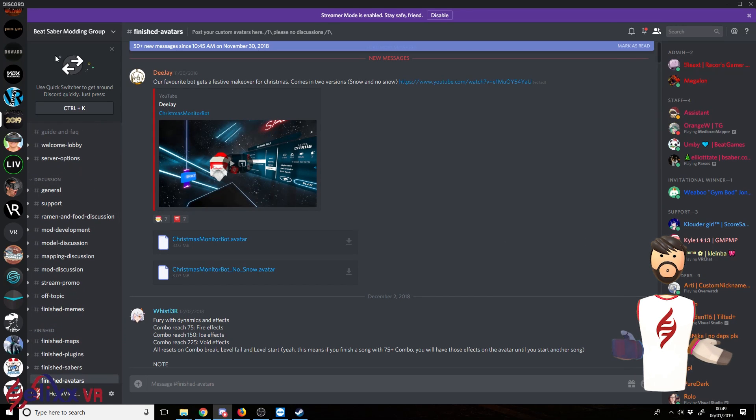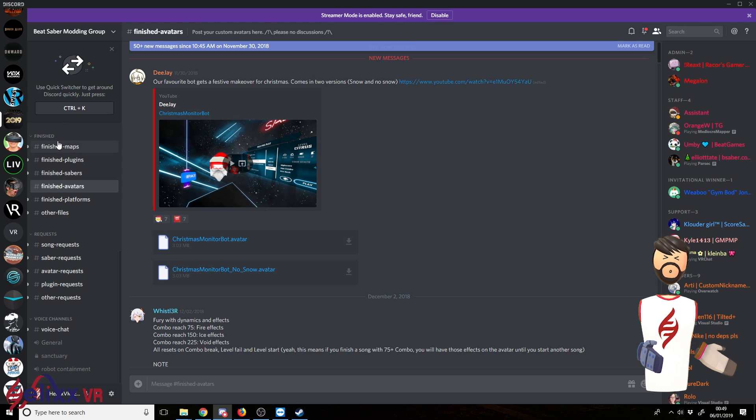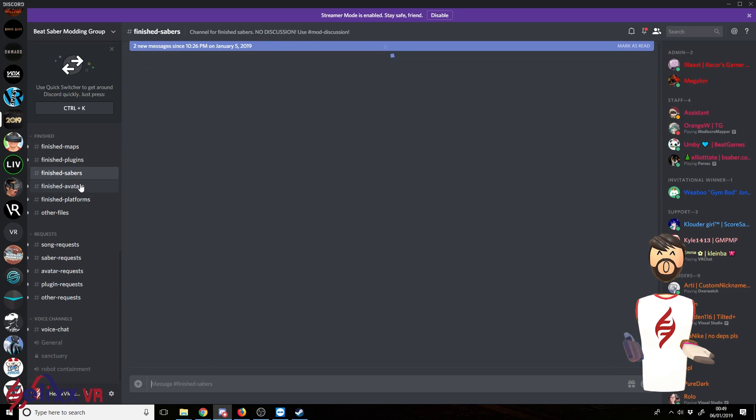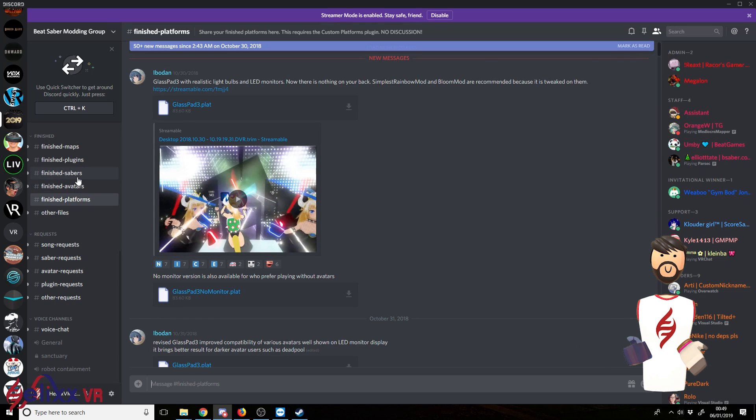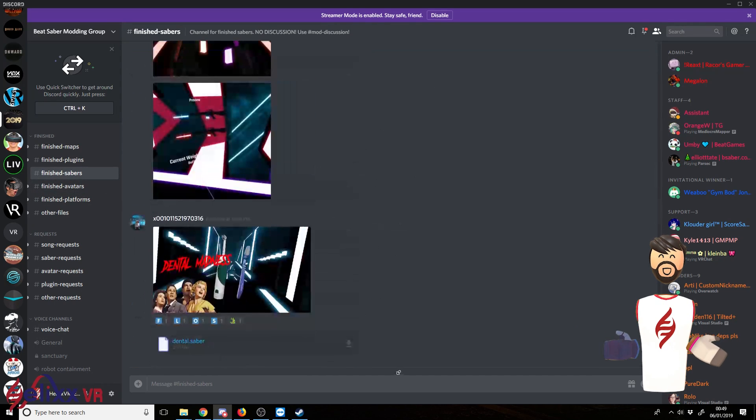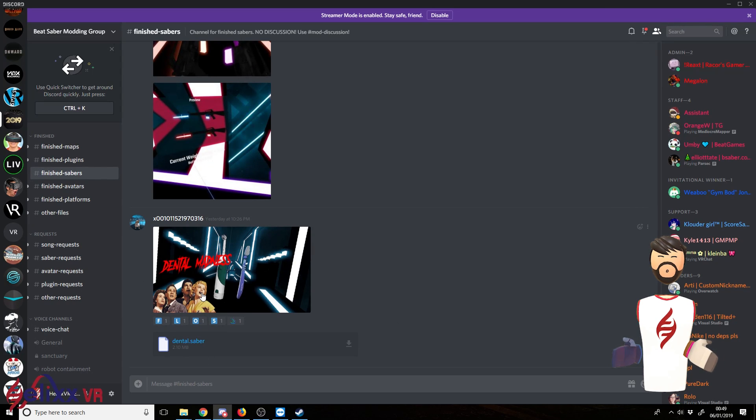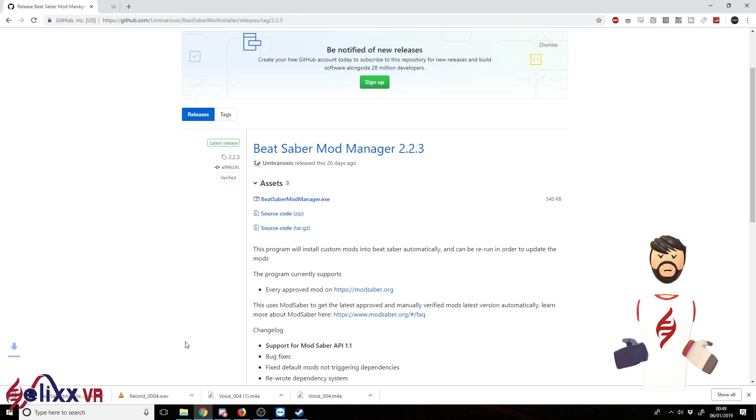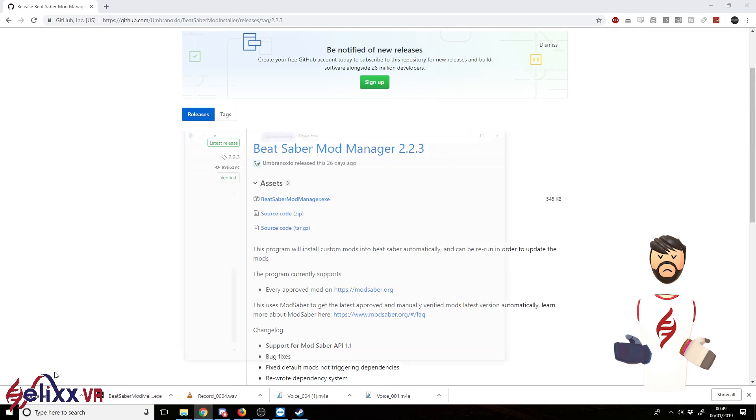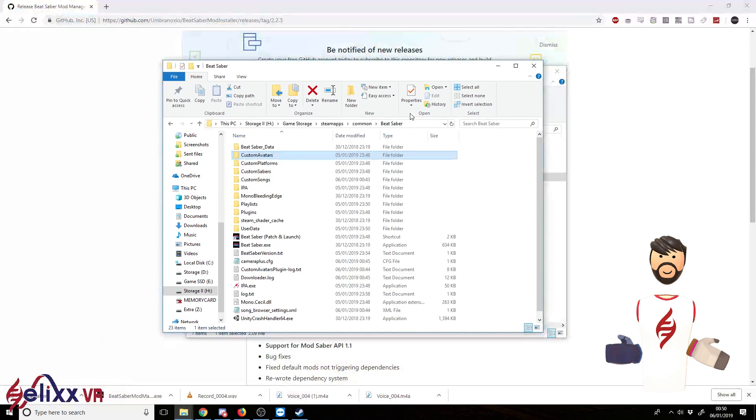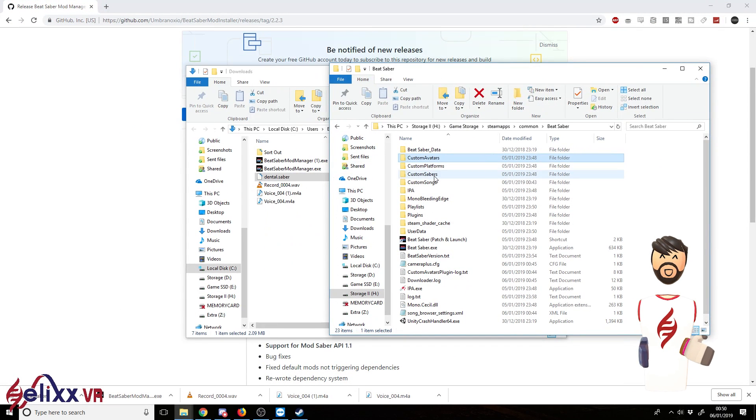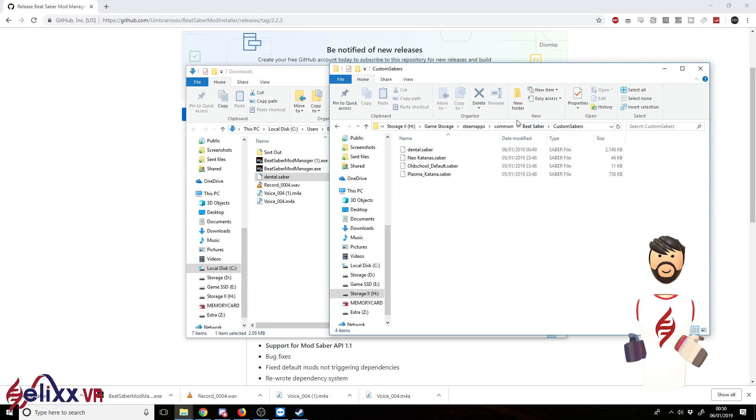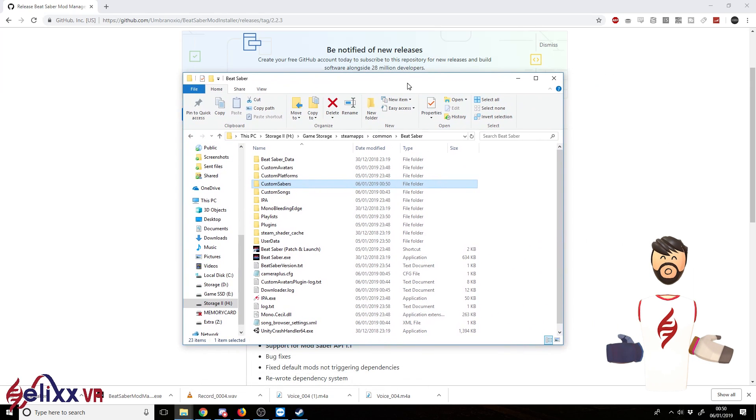But very quickly, if you go to the Beat Saber modding group, go down to finished. So I've got finished, say, maps, plugins, sabers, avatars, platforms. Let's go to a recent saber, for example. Okay, why not? I've got a toothbrush here. Click dental saber. So I've got that in downloads there now. Go Beat Saber. Just basically drag it right into here. And that should appear in game next time in the Saber menu.